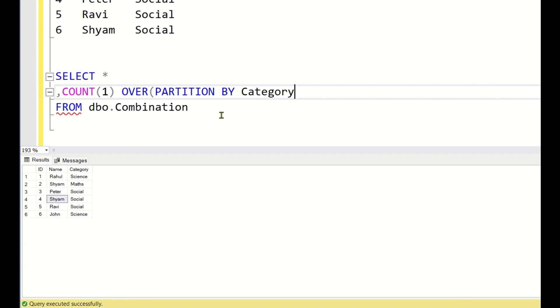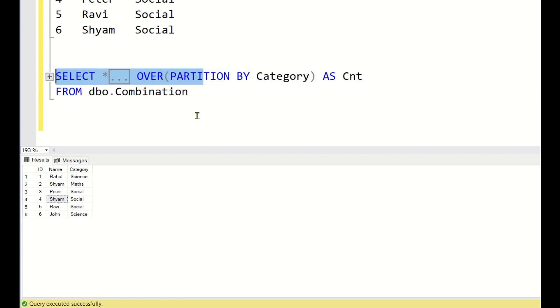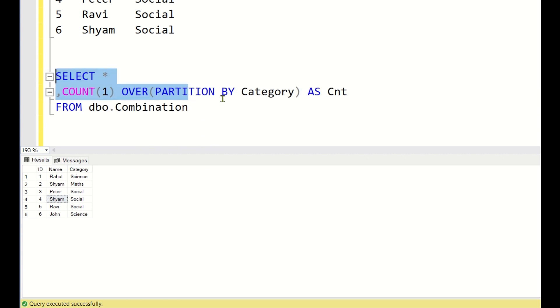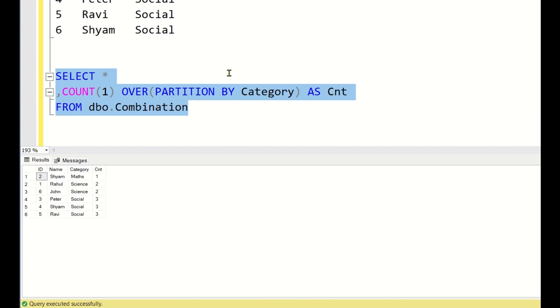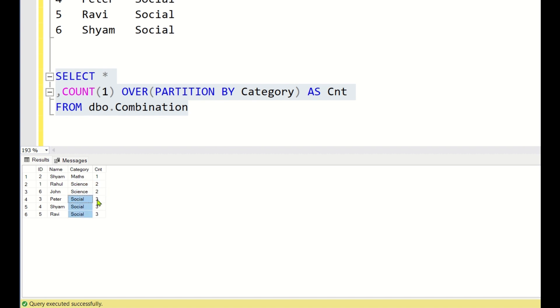For Maths, you have only one student, so count is 1. And for Science, it will give me the total count of each students under each category. For Maths, you have only one student, so count is 1. For Science, you have 2 students, count is 2. And Social, you have 3 students and count is 3.